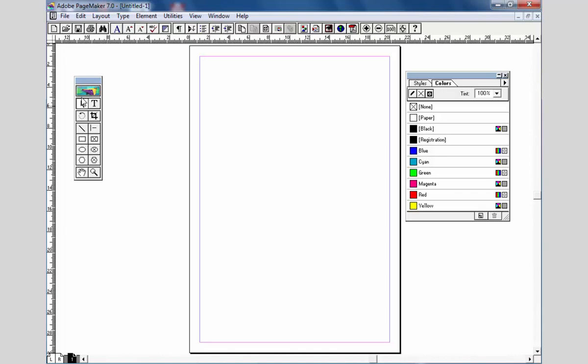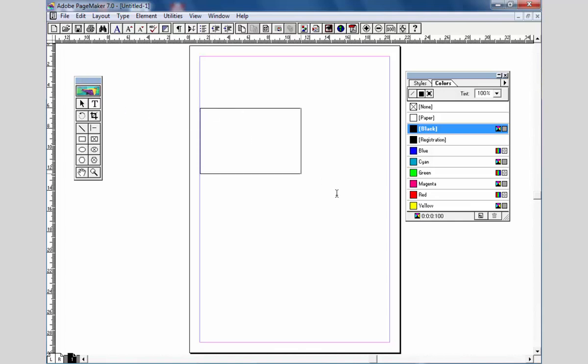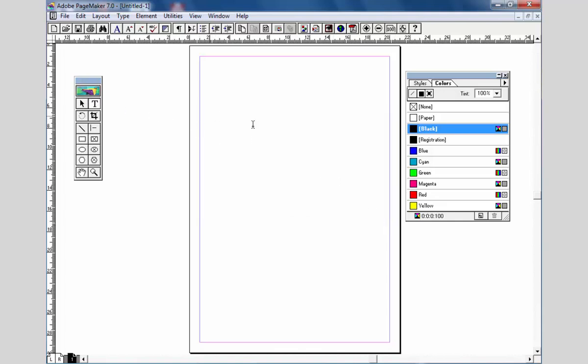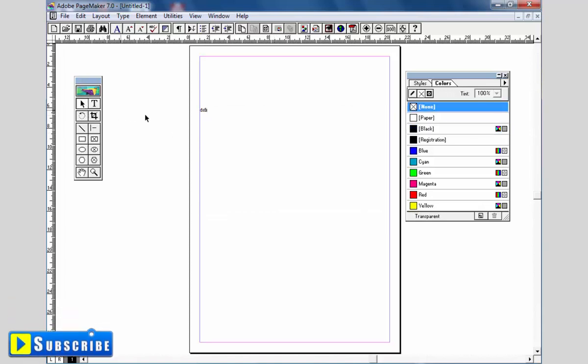This is the pick tool and this is the text tool. Now we are going to click on the text tool. We will type using the text tool and also use the pick tool.